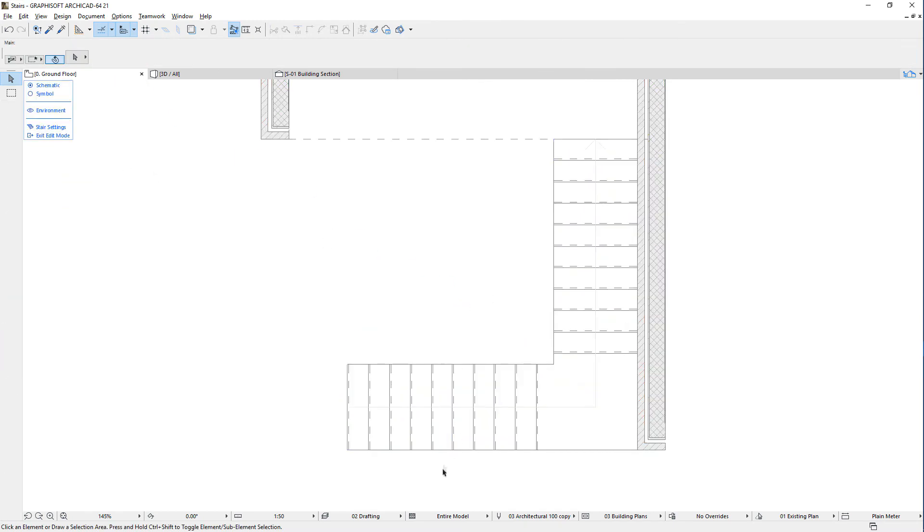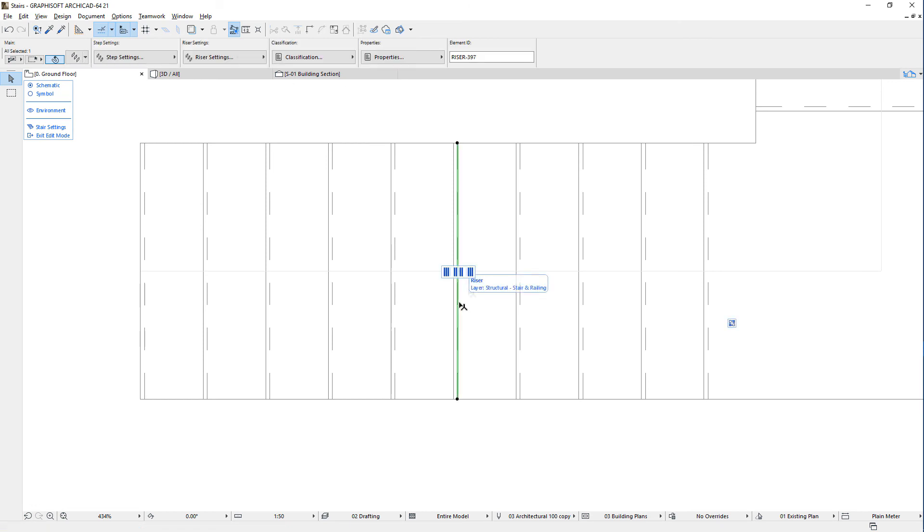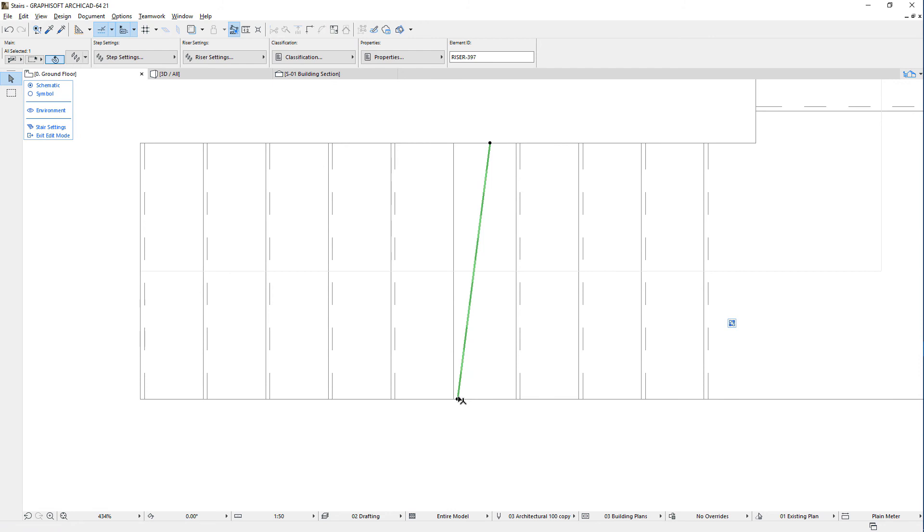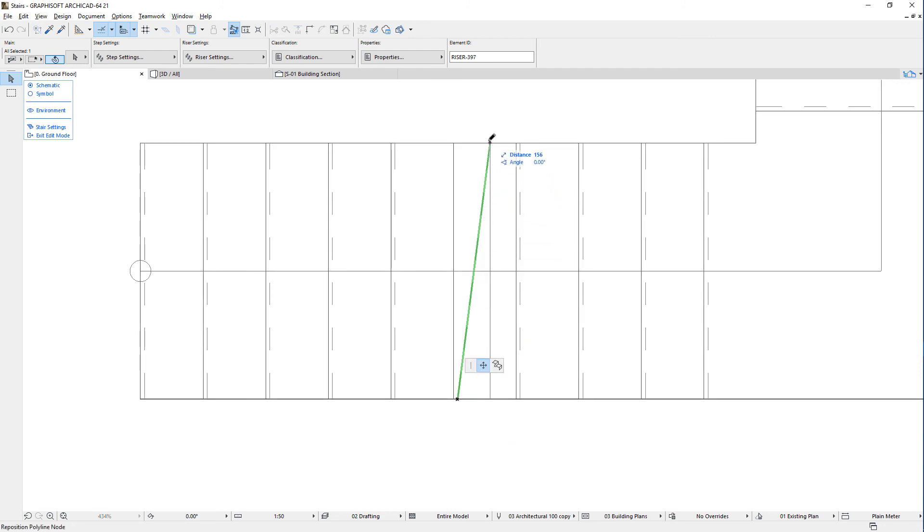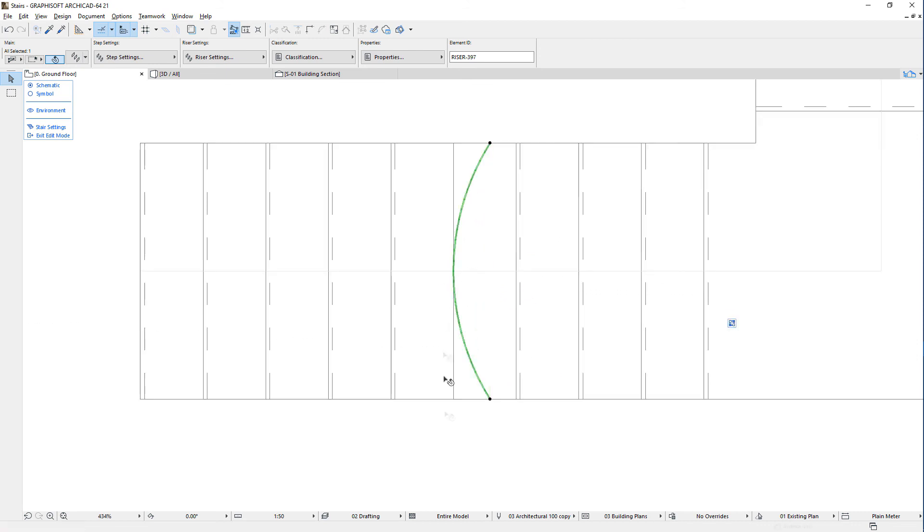When a riser is selected, you may click either of its end points to drag it to a new position. You can also click the riser segment and insert new nodes or curve its edge using the available Pet Palette commands.